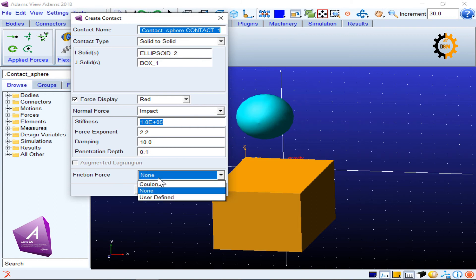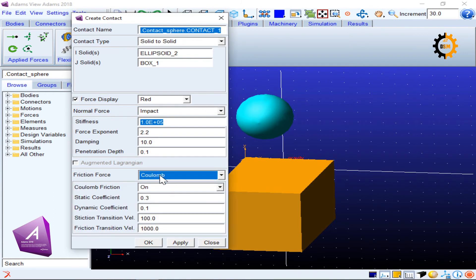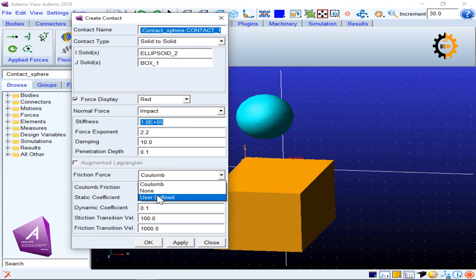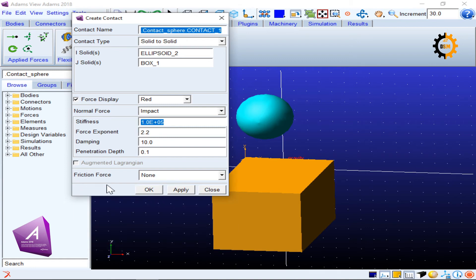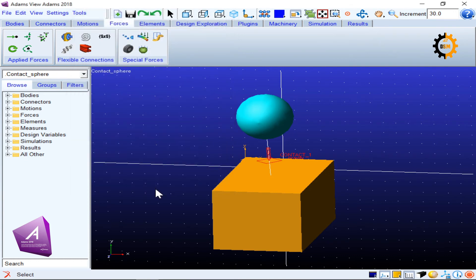For Friction Force you can either use the Coulomb model or none. For the time being we will not discuss that and keep it as none. I will keep all values by default since I just want to show how the contact option works, and I click OK.